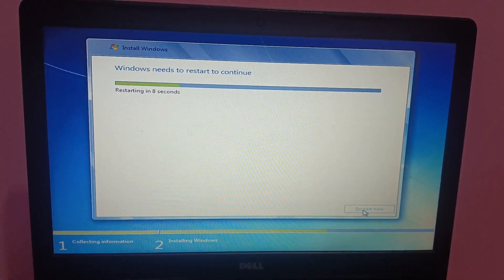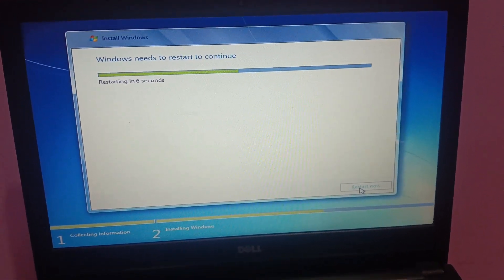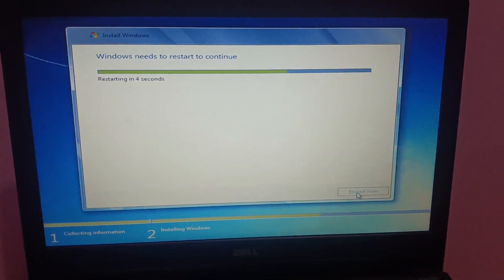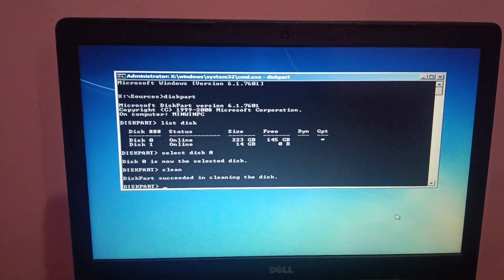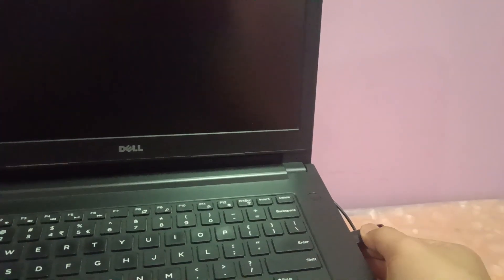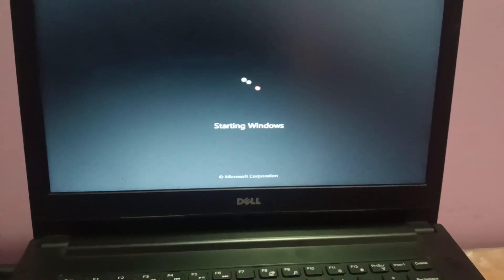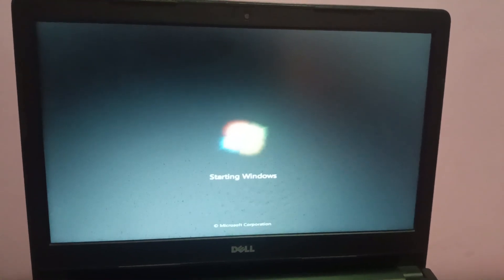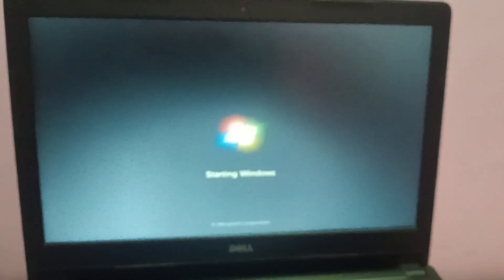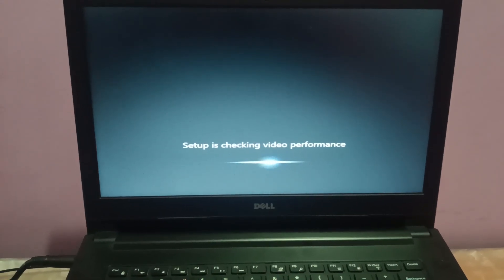It's almost done. You can remove your pen drive now and click Restart, or it will restart automatically. Remove the pen drive so that it does not boot from it again. Windows will then load automatically and set up, checking video performance.